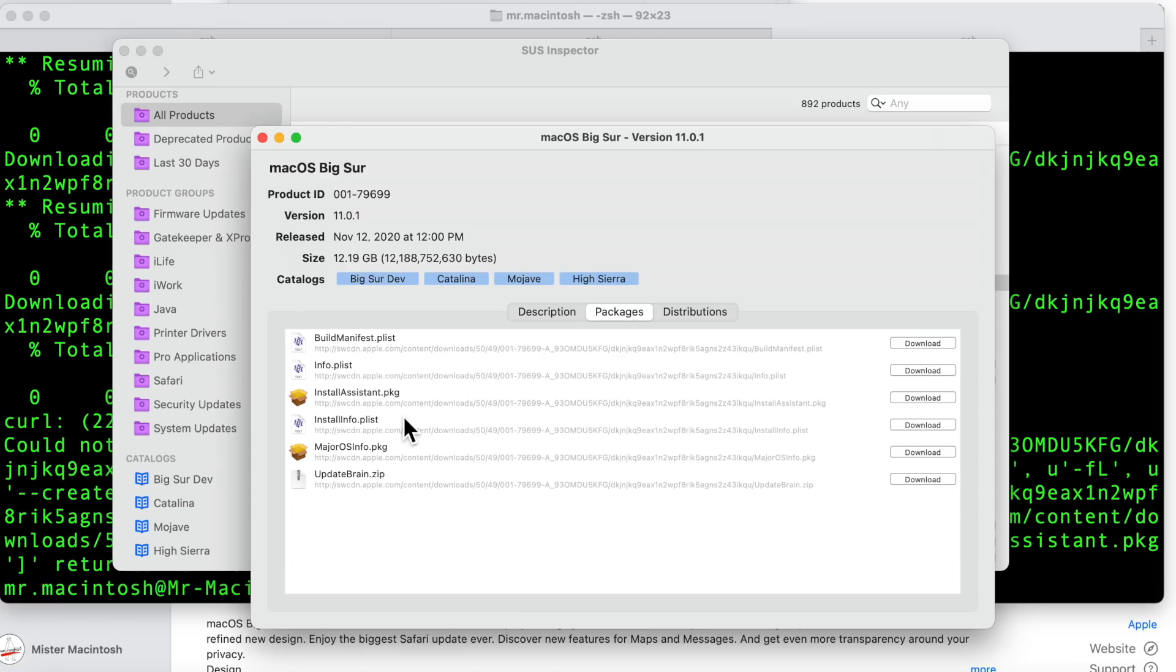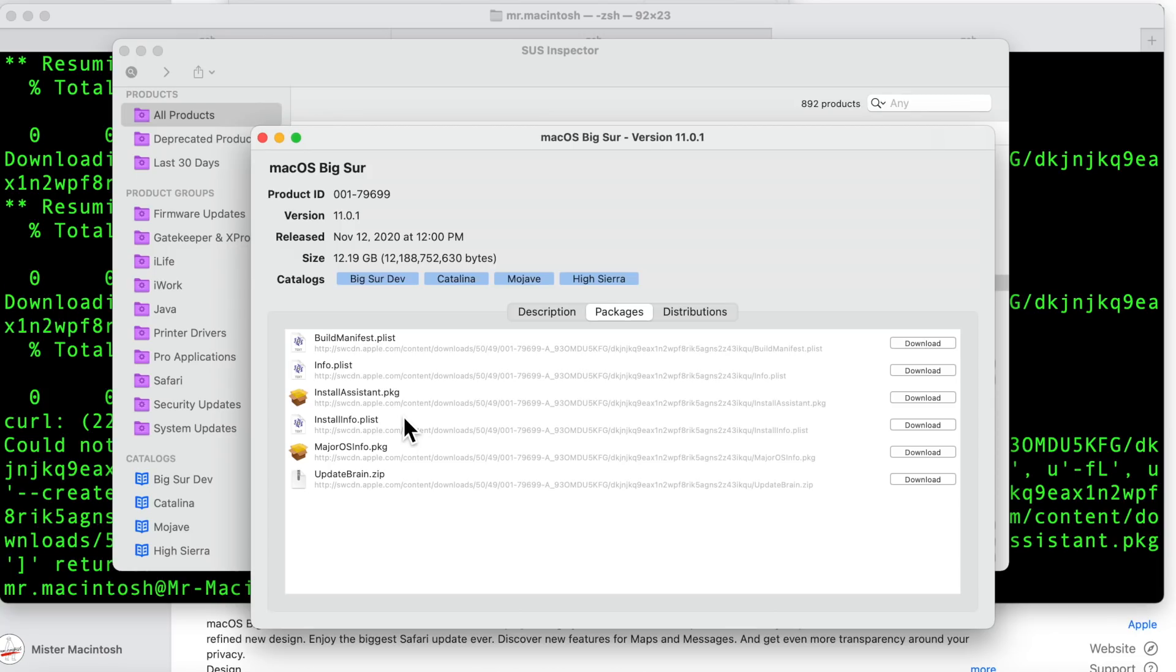So at least we have a workaround for now. If you really want to jump to the production version, install the beta first, use the combo update to get to the final version after you remove the beta profile, and you're all good. That's a real quick way to get on to the public release until this issue gets fixed. I'll keep you updated and let you know when it's getting fixed.